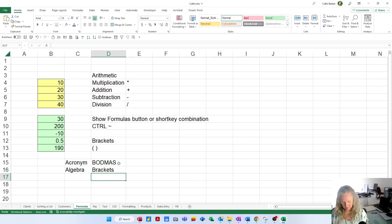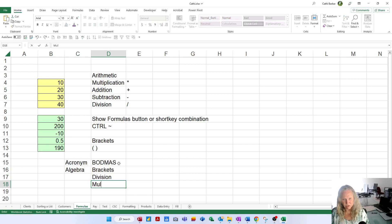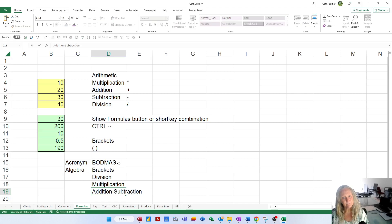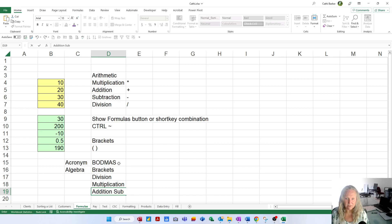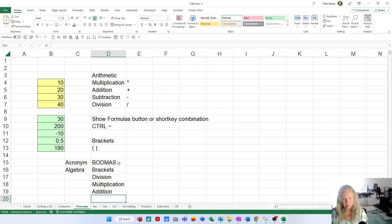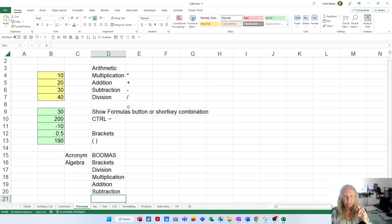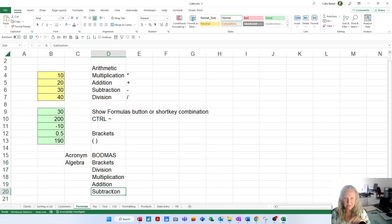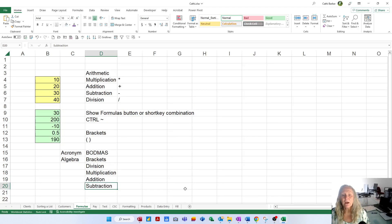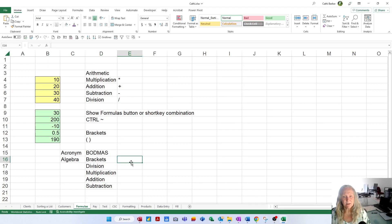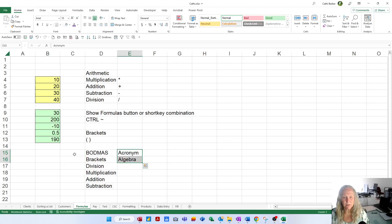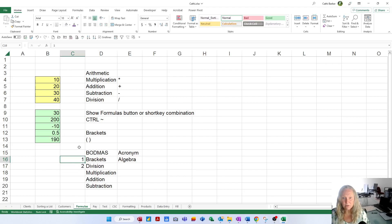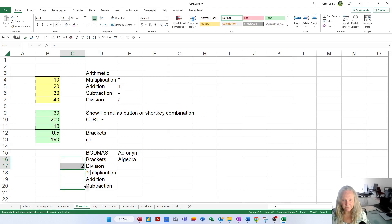So the B stands for brackets. O is over, D is division, M is multiplication, A is addition, and S is subtraction. This is the order in which a formula is calculated.